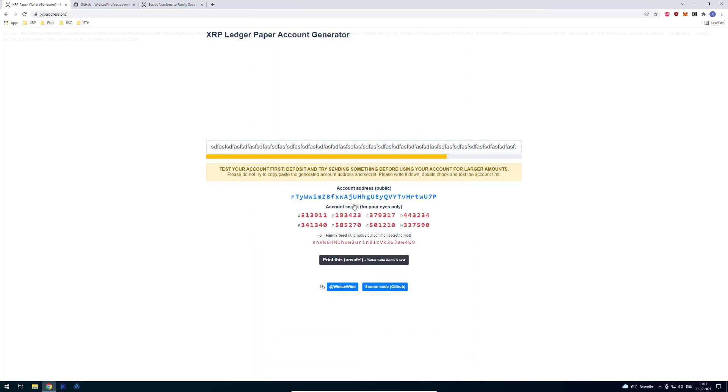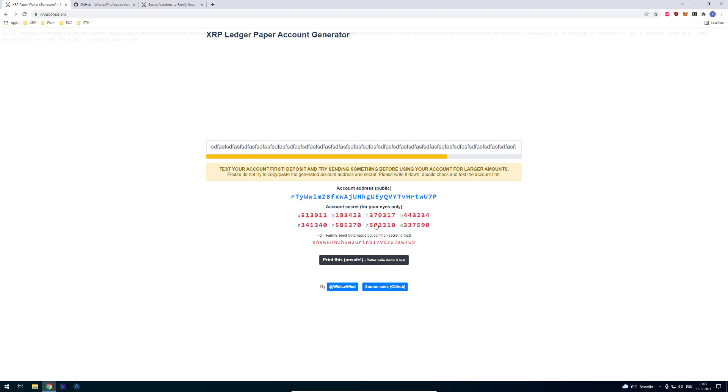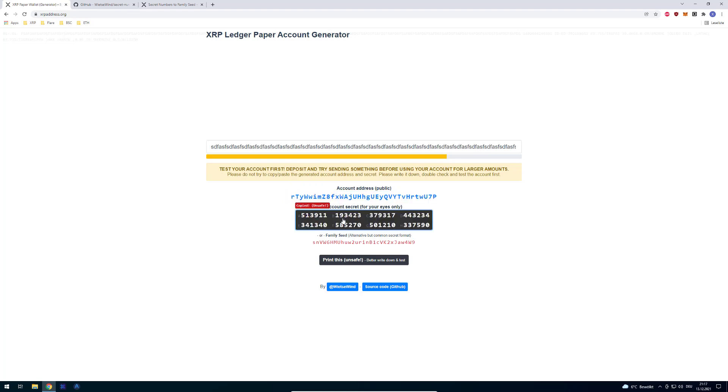The only difference is they contain the same information, but we can go from the secret numbers to the family seed and also the way back. This string is being derived by these numbers.